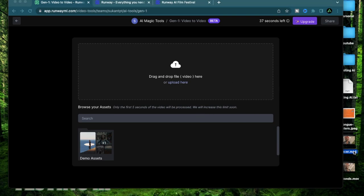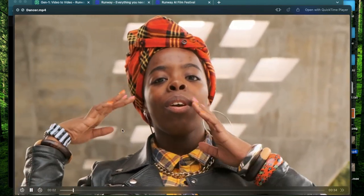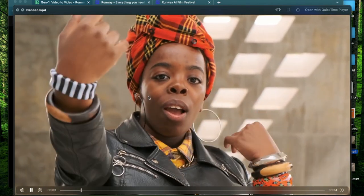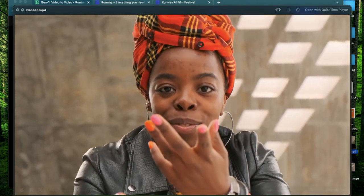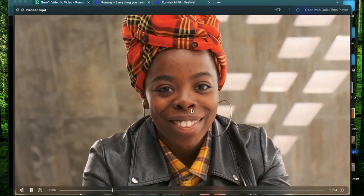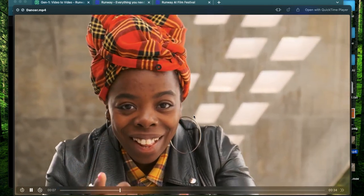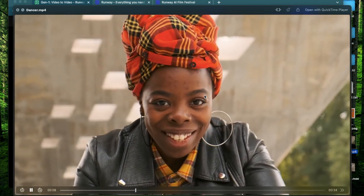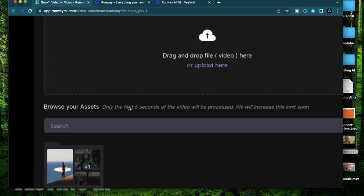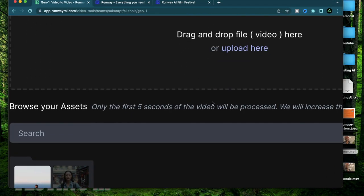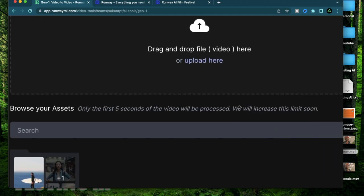We're going to upload an existing video and try adding filters and different kinds of changes to it. The video I'm going to use today is this lady who's a dancer and she's doing a bunch of motions. I'm going to clip out a specific portion of this video because only the first five seconds of your video will be processed.